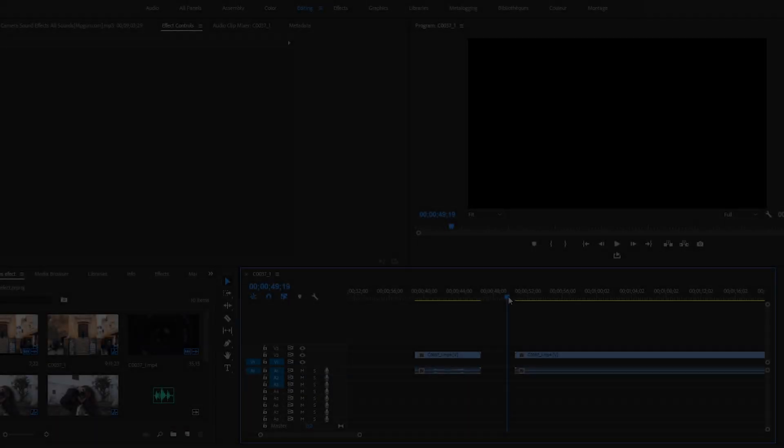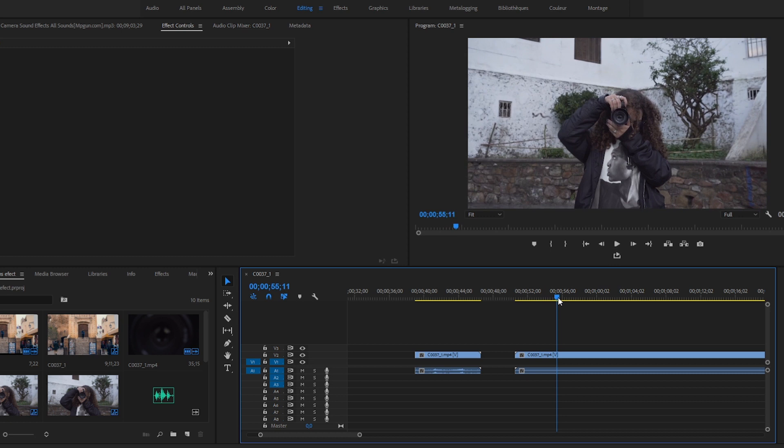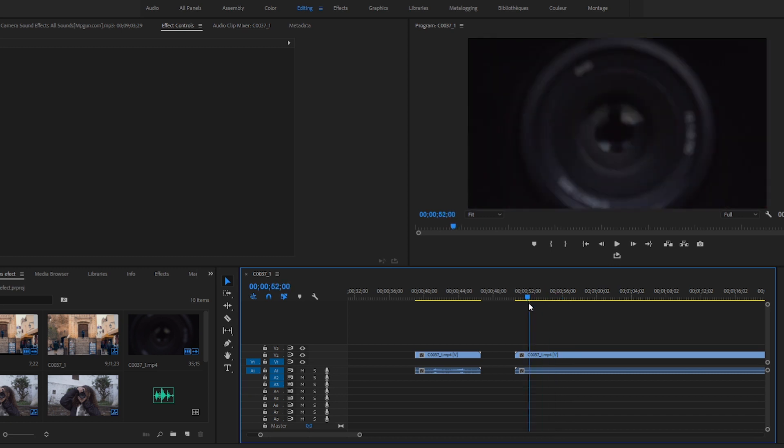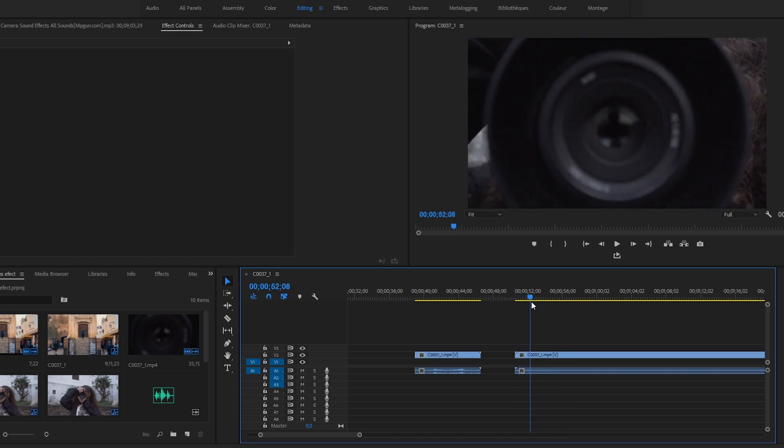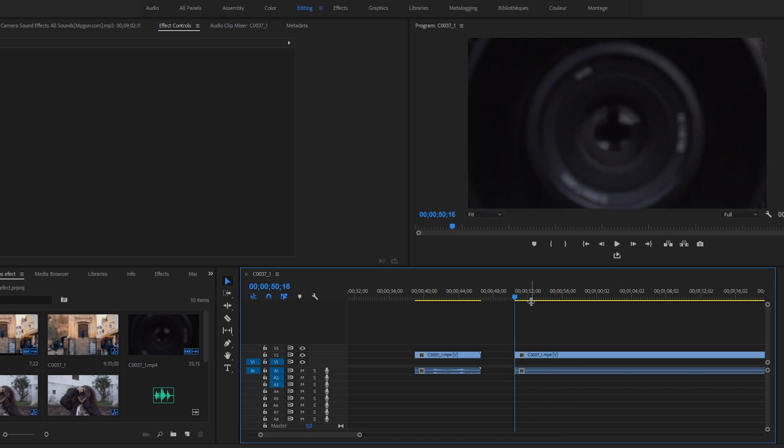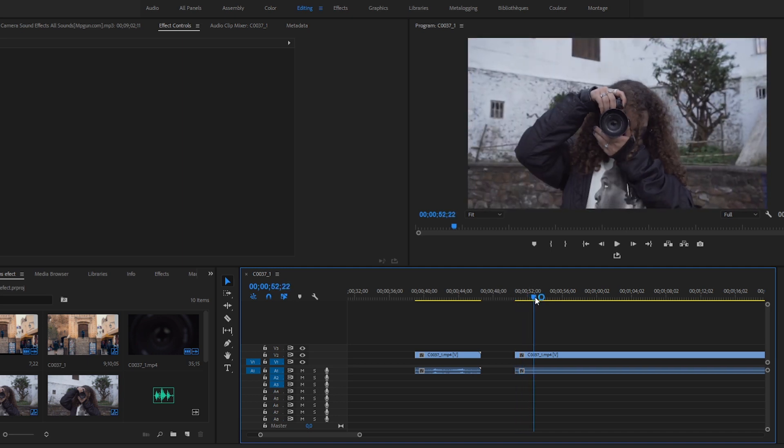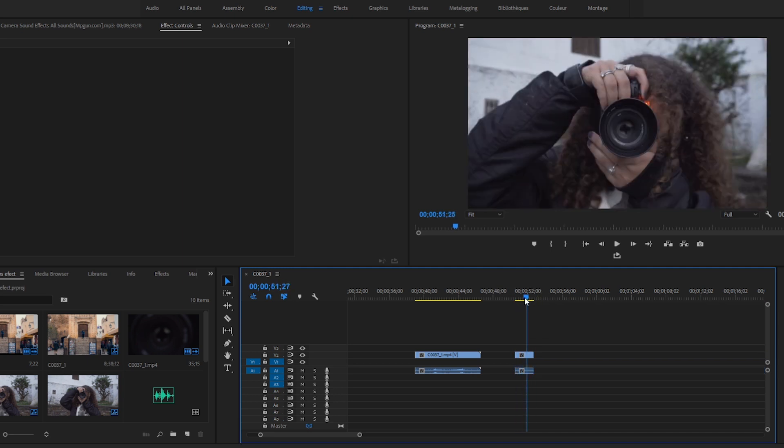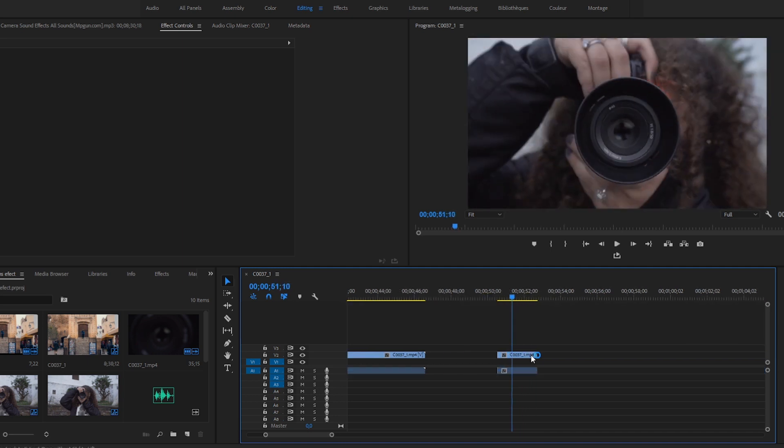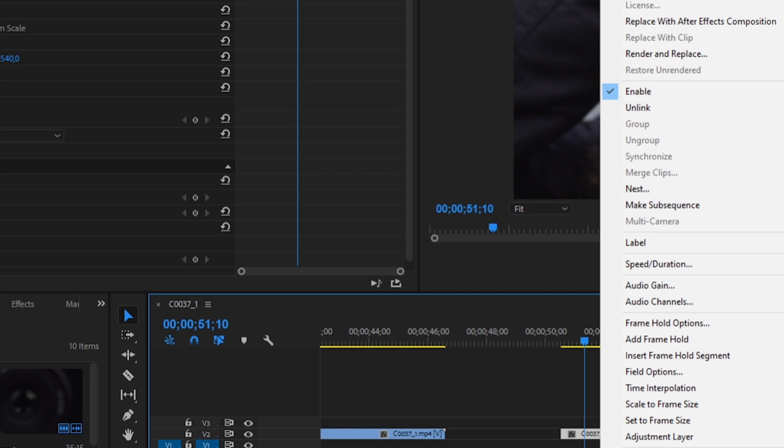I already have a clip shot with a gimbal, pushing in and pulling out several times until I get the best results. I think the first shot was perfect. Delete the first and the last part, then right-click, choose speed and duration, and cross the clip.